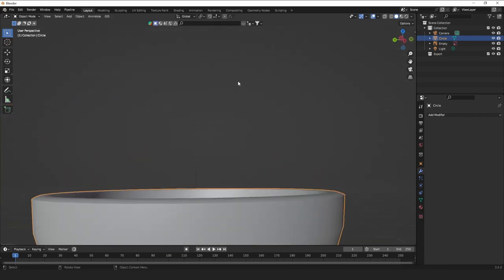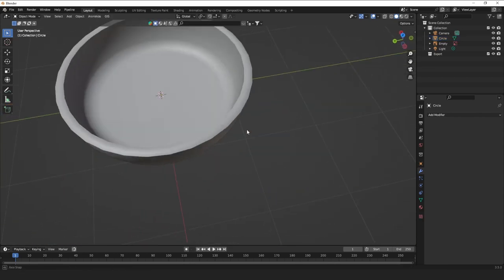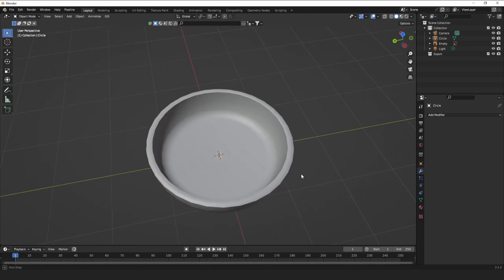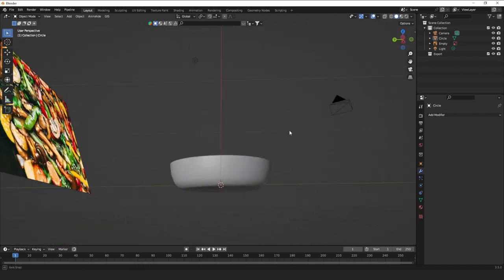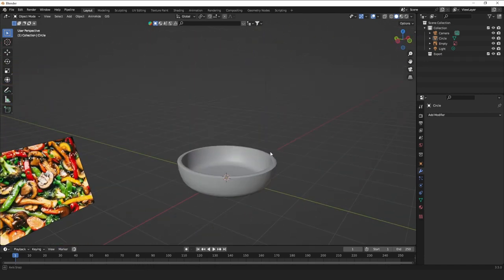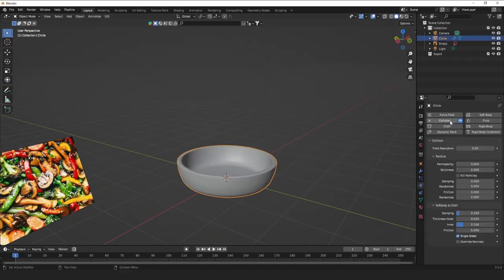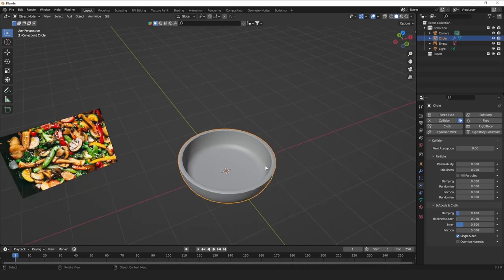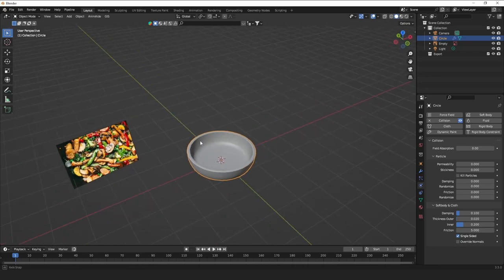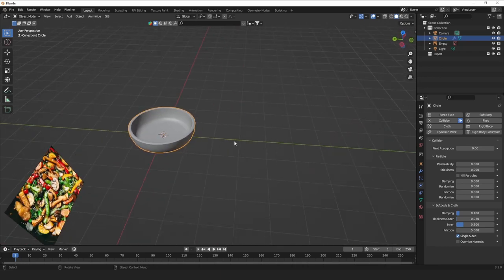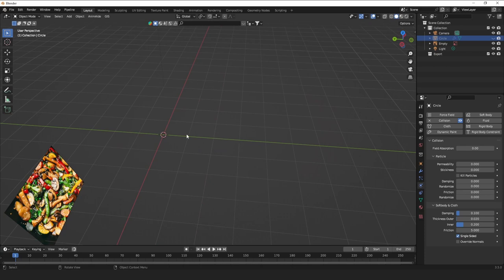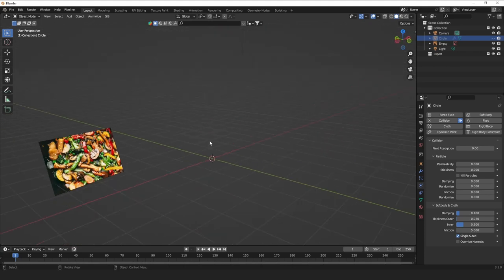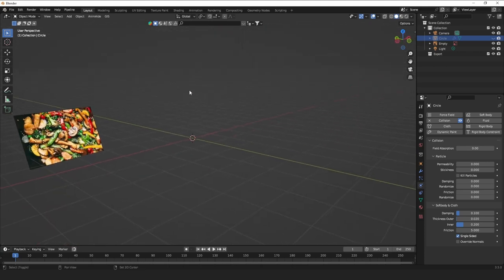You can also press Ctrl+R to add an edge loop around specific vertices, press G, Z to move it upwards, and bevel it if you'd like. Now we have that nice beveled rim. So now that we have the pot, go ahead and make a collision before we forget — this will be where our stir-fry food hits the ground. Press H to hide it and let's make some food.